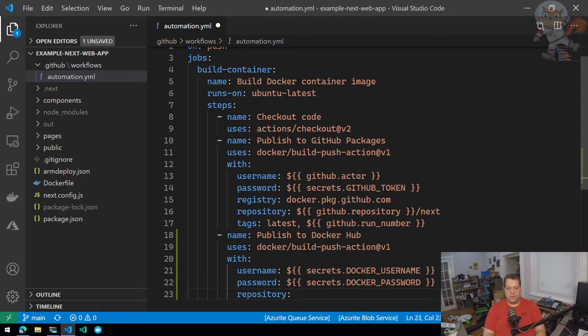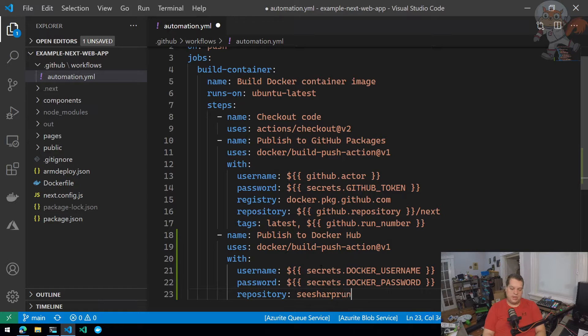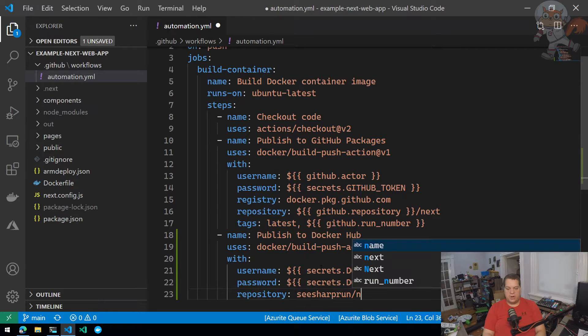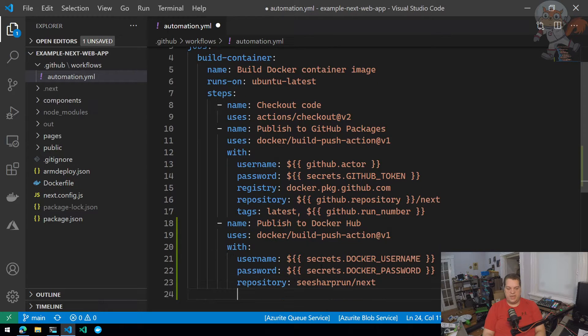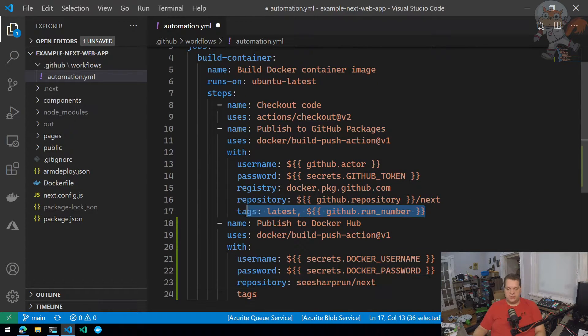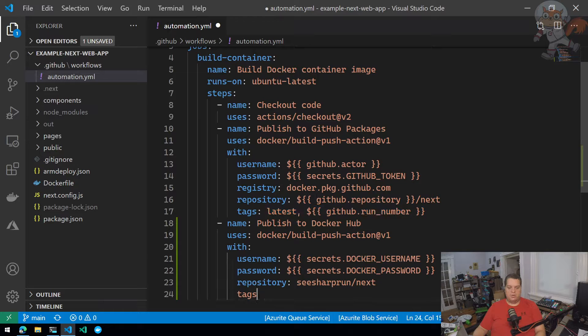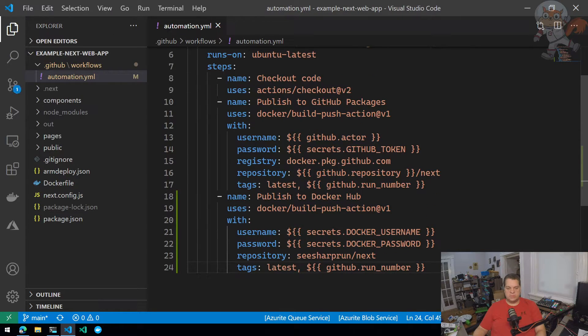Now for this one, I'm just going to do something as simple as C sharp run just like my GitHub organization name. And I'm going to call this container image next. Now for tags, I'm going to do the same thing we did up here, which is latest and GitHub run number. So that's it. That's all I really need to do.